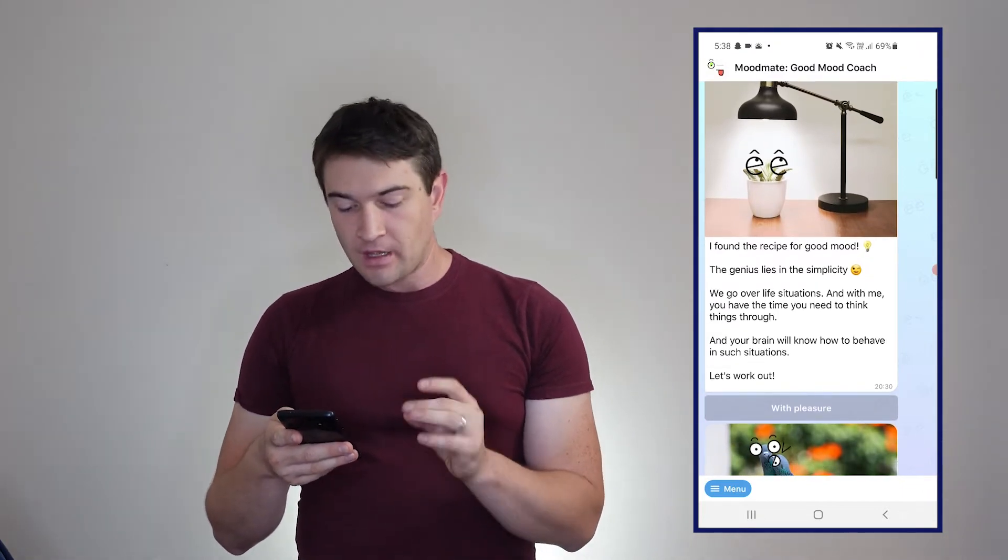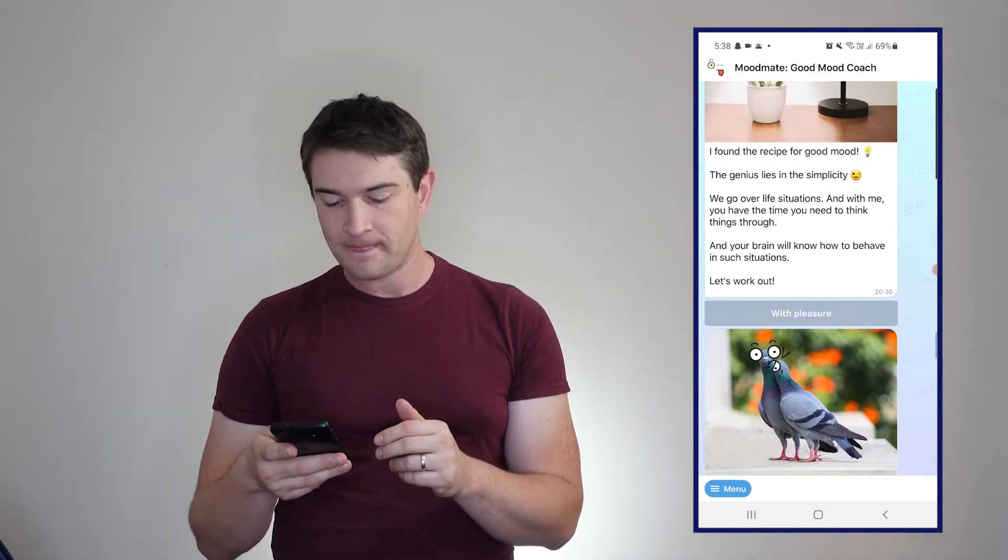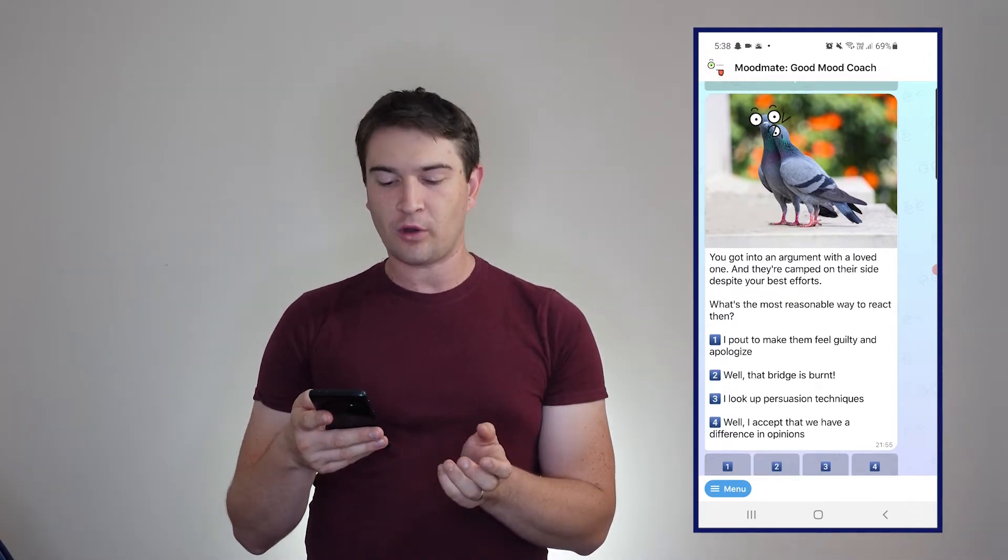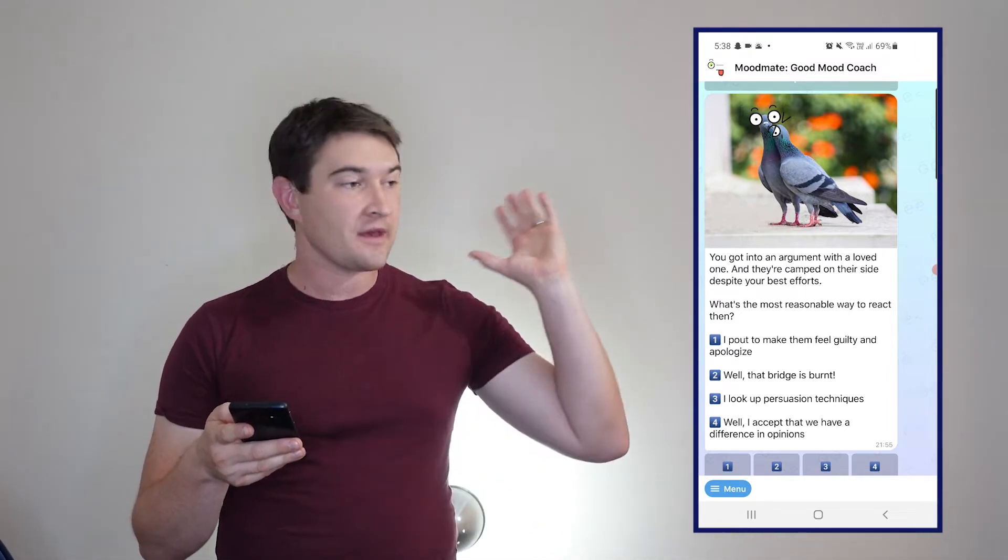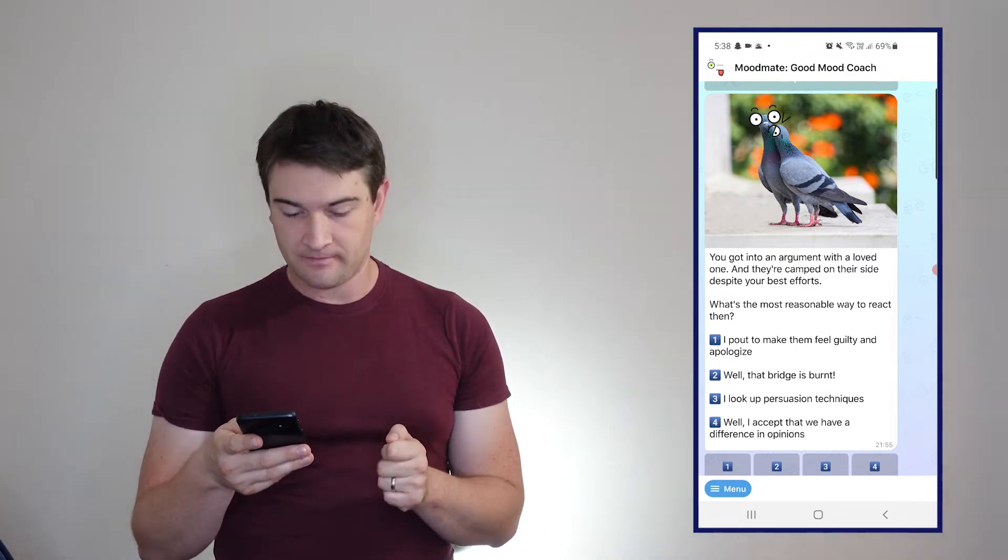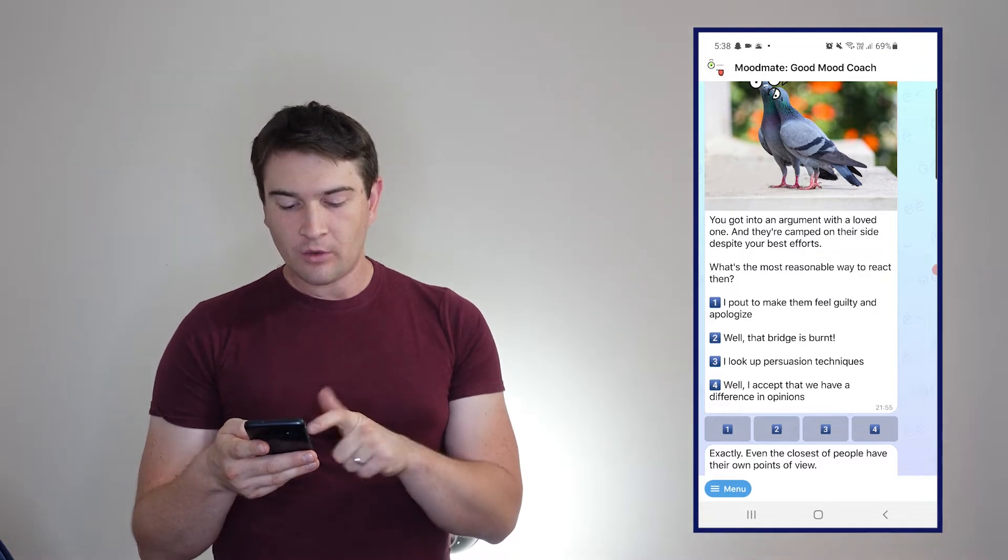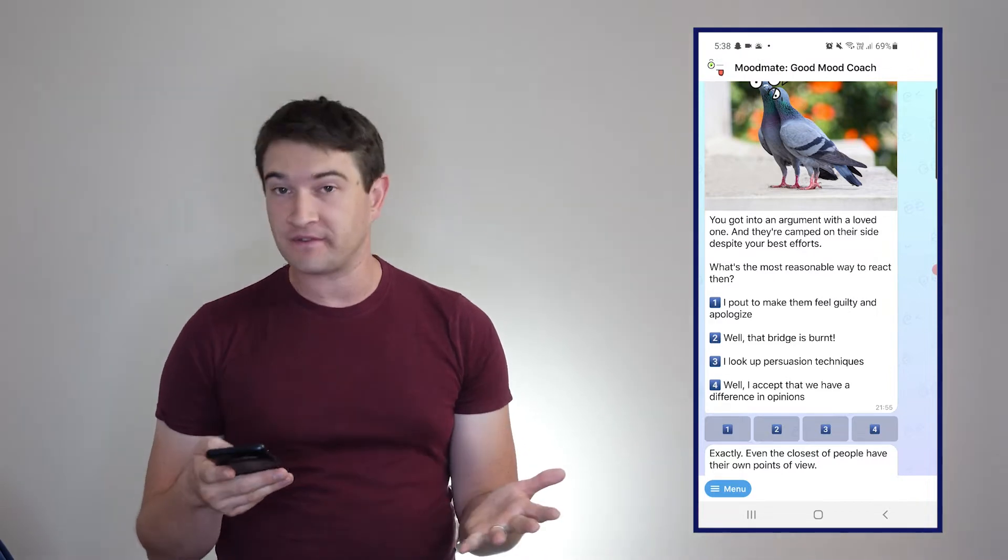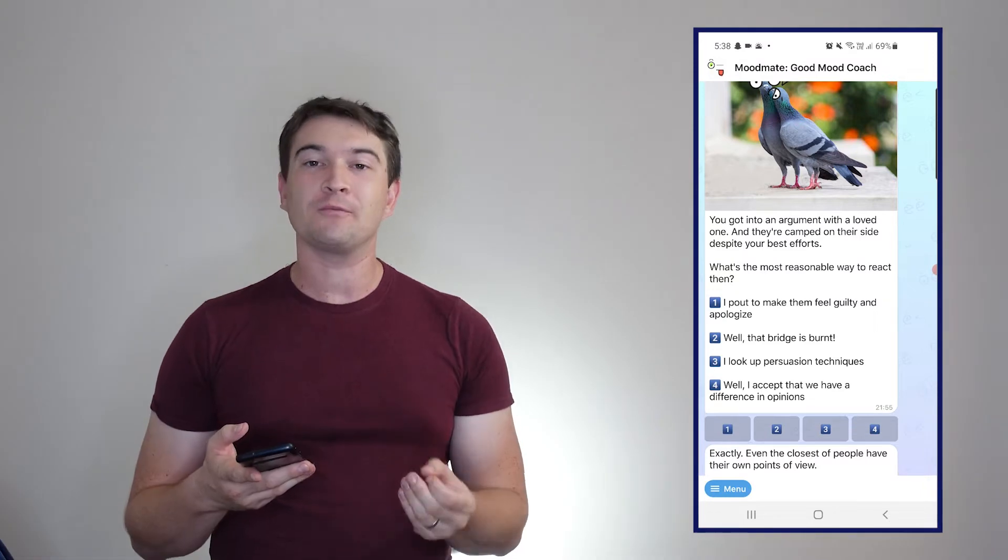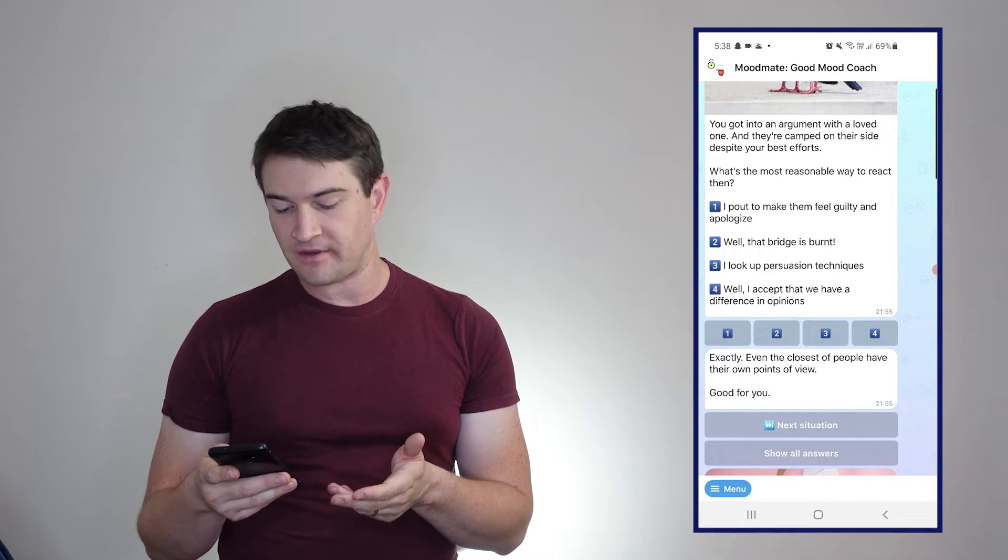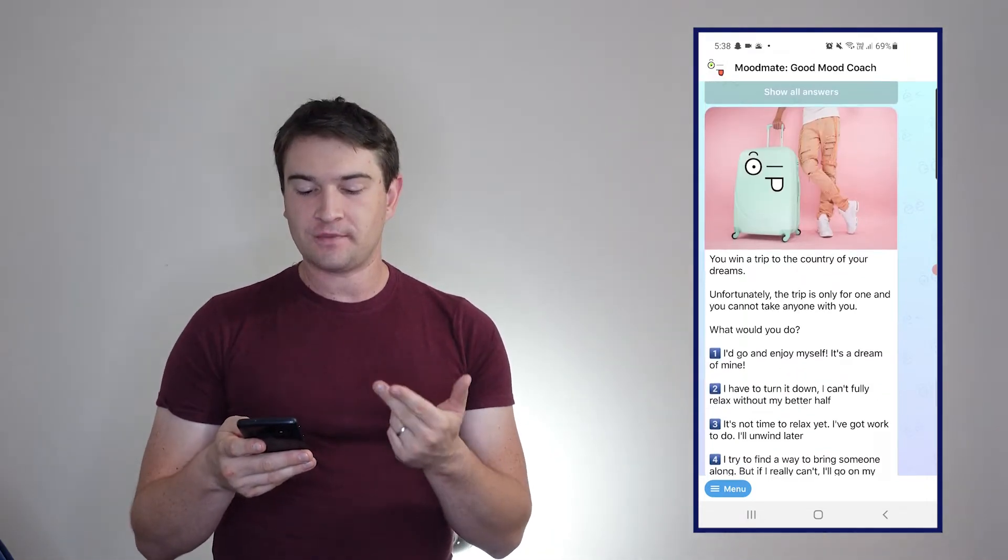Normally on a day you would get something like this: Recipe for a good mood. Genius lies in its simplicity. We go over life situations and with me you have the time you need to think things through. Let's work out. Our first thing here: we've got into an argument with a loved one and they're camped on their side despite your best efforts. What's the most reasonable way to act? Well, I accept that we have a difference of opinion. The main thing with these ones is they are pretty easy in which one you should go with.